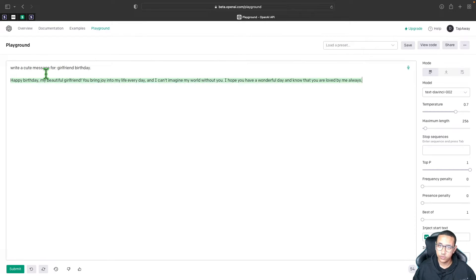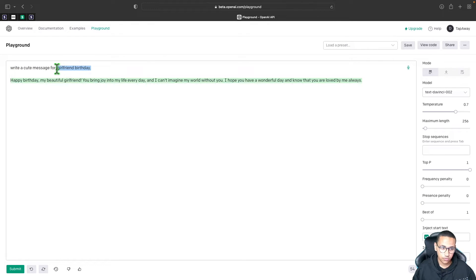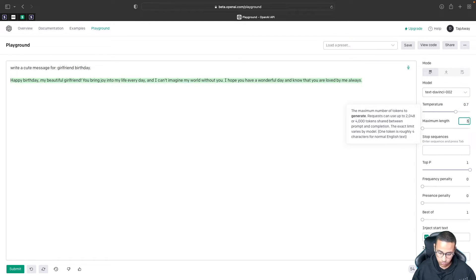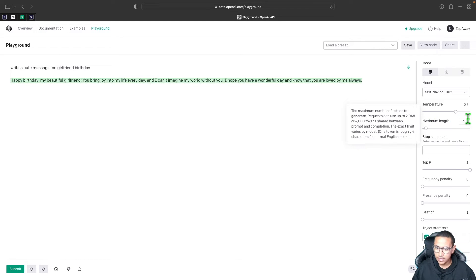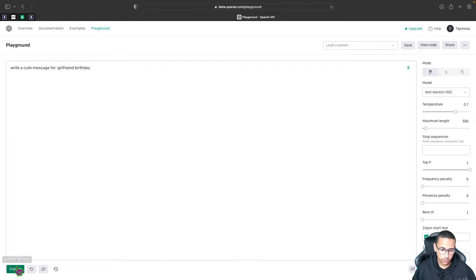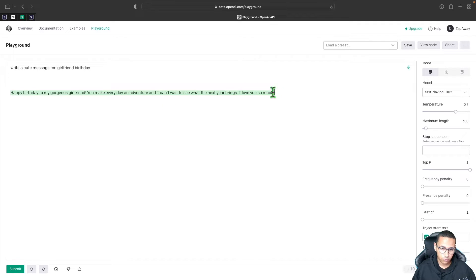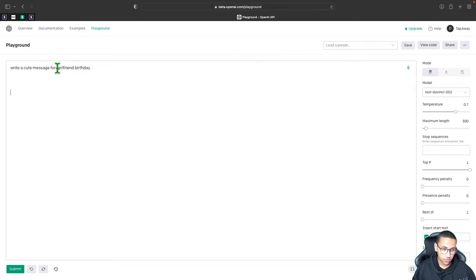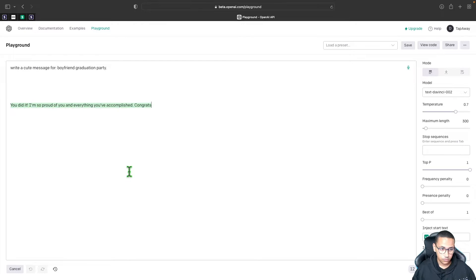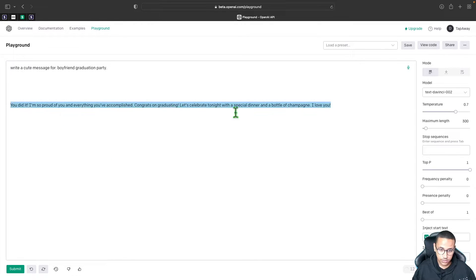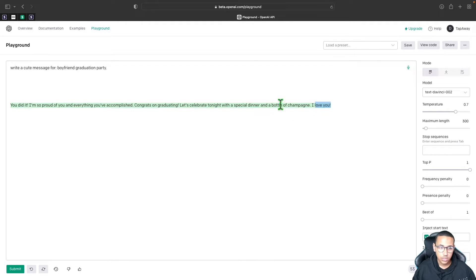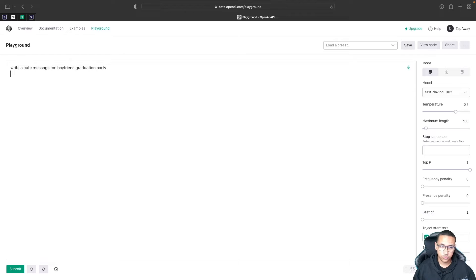Now what we want to do is we want to create some code that will also generate this depending on what, using Python, depending on what it says over here. So this will remain consistent, 'write a cute message for,' and then the reason will be the thing that will change. Something else that I want to change is I want to make sure that this is still 0.7, but over here I'll put 300. And this changes just like it says here, how detailed the message will be. Now if I remove this and try the exact same command again and click Submit, you'll see that this time it will probably write us more details or have more random stuff to it. And we can change this to anything else. For example, we can say something like 'boyfriend graduation party.' And I'll click on Submit. And it will actually generate a graduation, a nice graduation message such as 'You did it. I'm so proud of you and everything you've accomplished. Congrats on graduating. Let's celebrate tonight with a special dinner and a bottle of champagne. I love you.' So this is the first thing that we want the Python code to do.